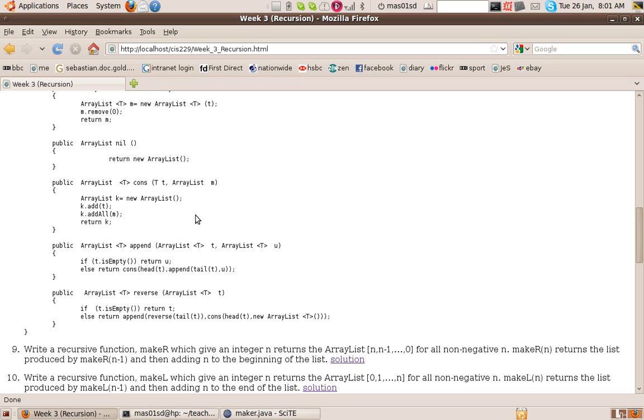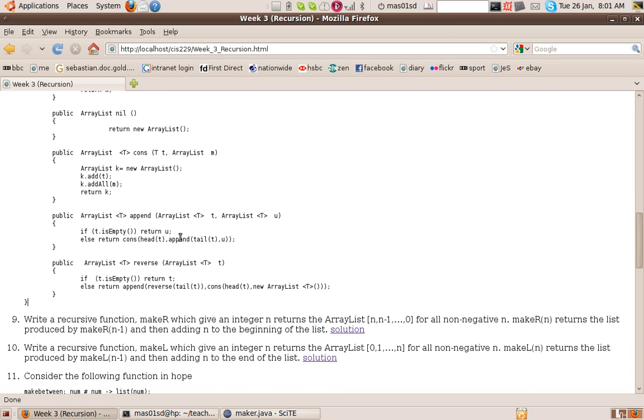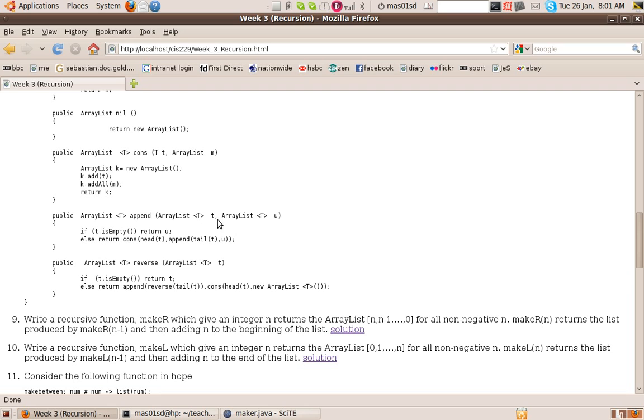Now I've got a couple of examples of how you can use those top four functions. Everything can be done in terms of those top four functions. So here's an example of how you append two lists together. So append takes a list T and a list U and it returns the list consisting of T appended to U. So it'll have T at the beginning and U at the end.